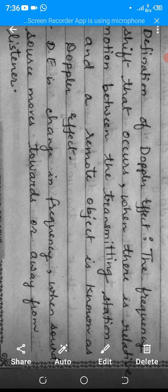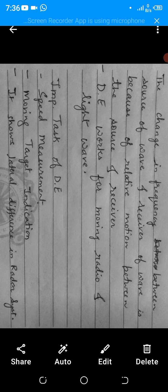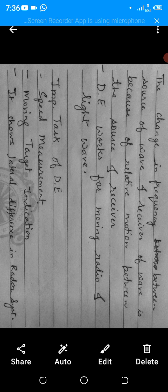The Doppler effect is a change in frequency when a sound source moves towards or away from the listener. The change in frequency between the source of the wave and the receiver of the wave is because of the relative motion between the source and receiver. The Doppler effect also works for moving radio and light waves.